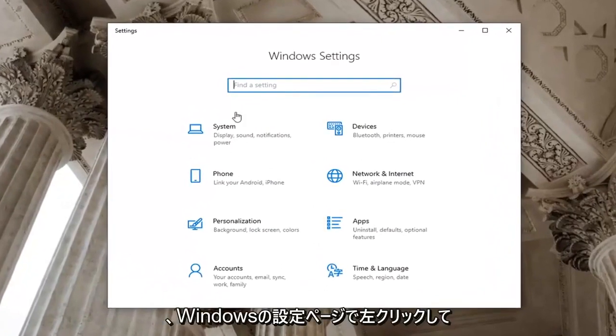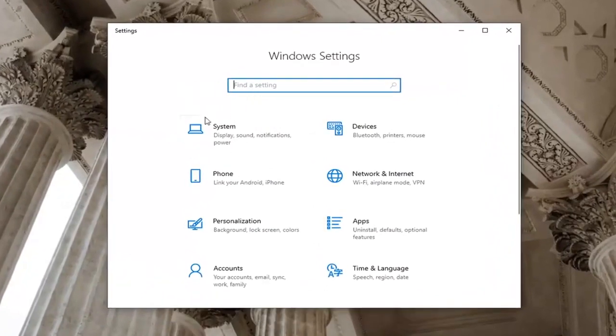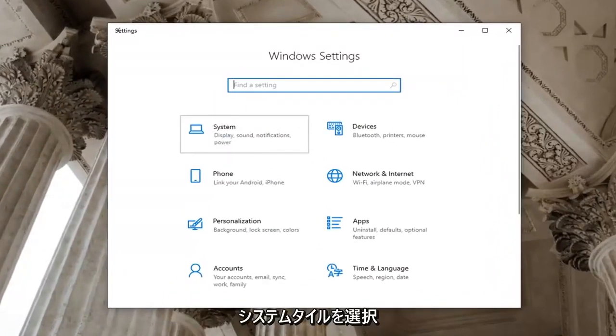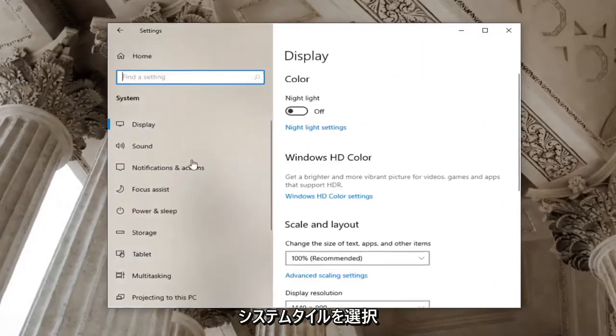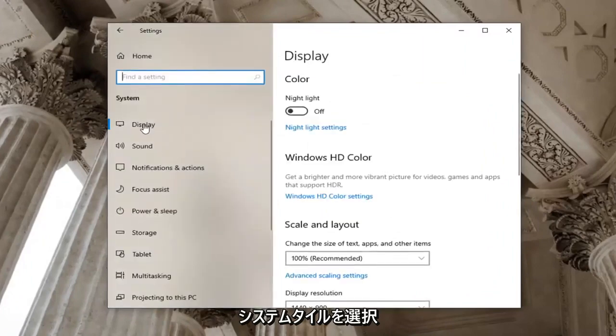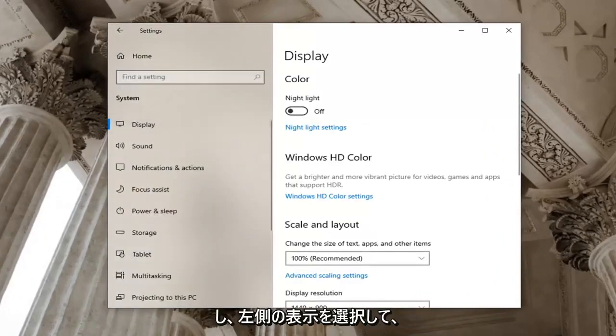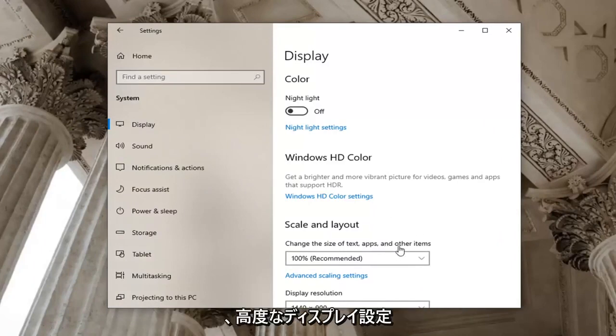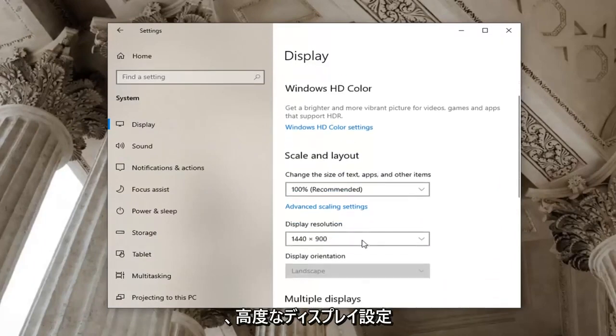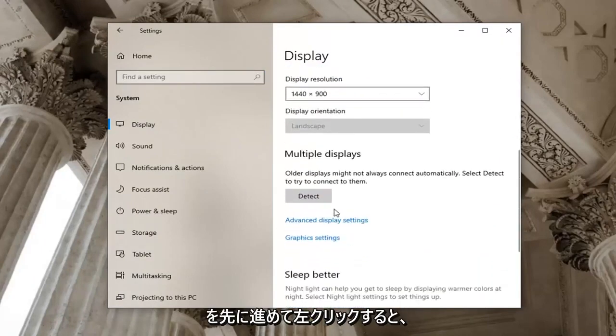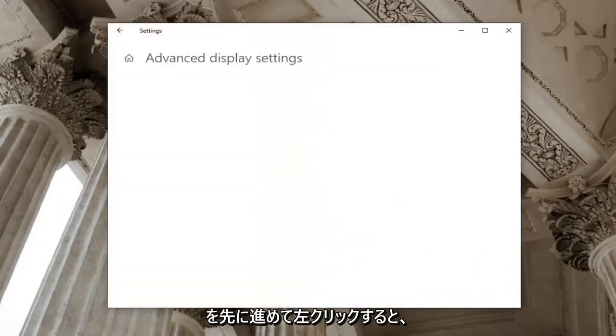Now that you're on the Windows settings page go ahead and select the system tile and then select display on the left side. Now you want to go near the bottom of this page here so where it says advanced display settings go ahead and left click on that.